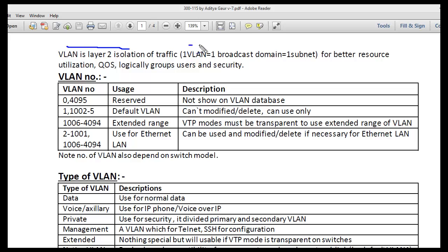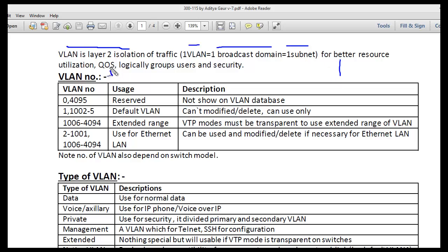A VLAN equals a broadcast domain, which equals a subnet. Why do we use VLAN? For better resource utilization, for quality of service, for logically grouping users, and for security.